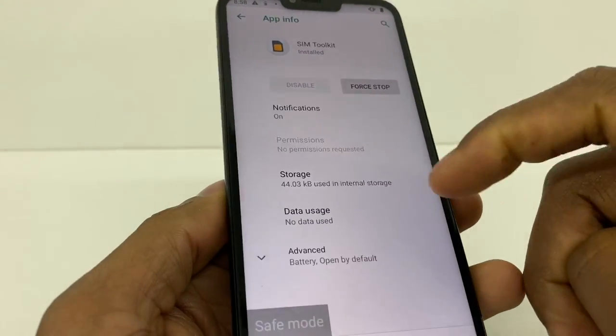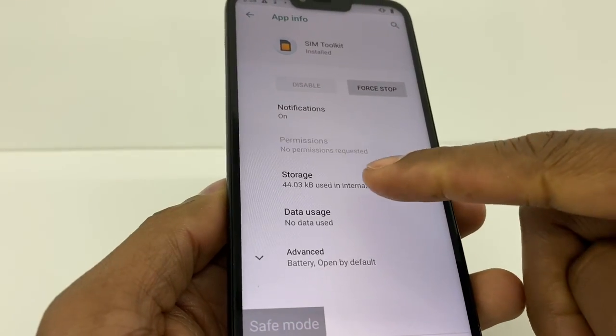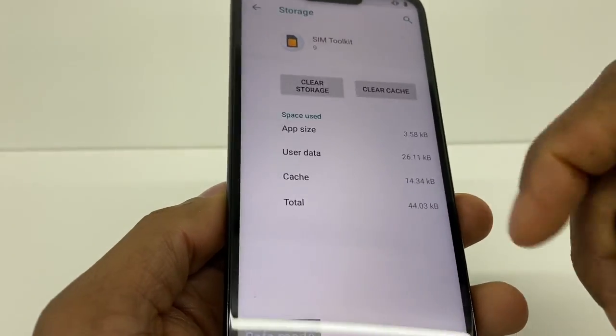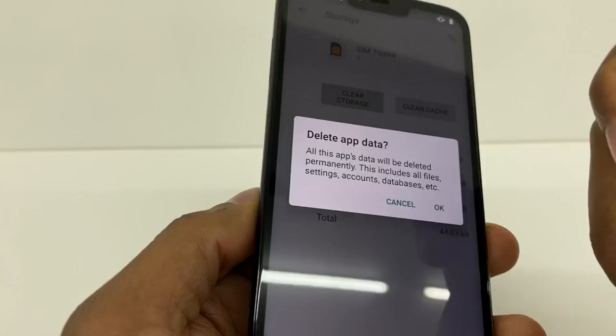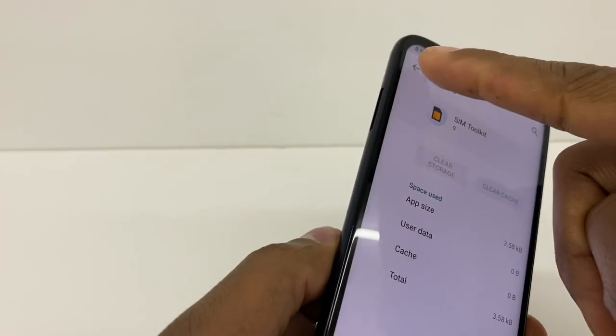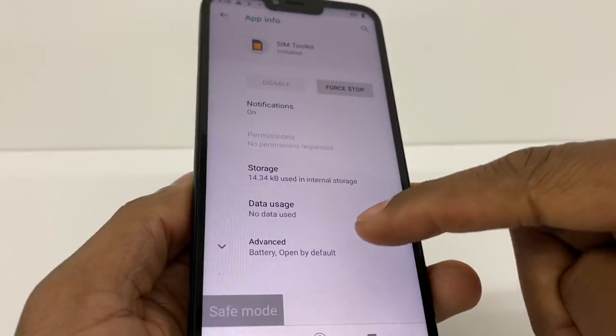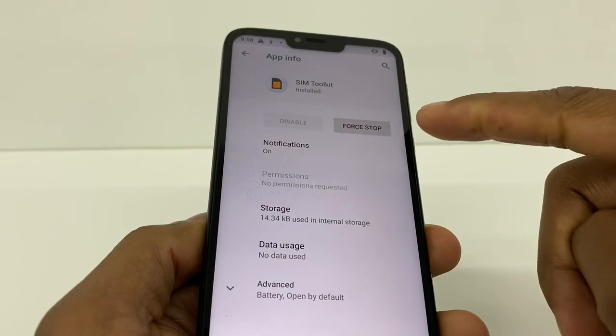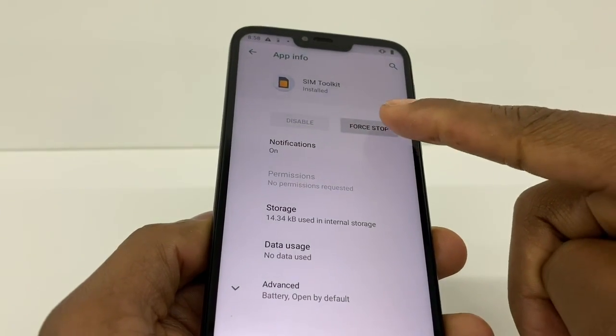Now you're gonna go to Storage, then tap Clear Storage. Go back, and then go to the first tab right here.